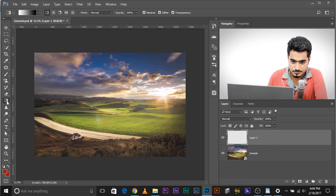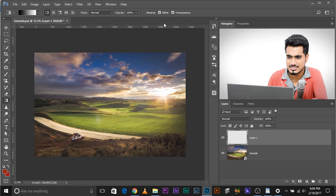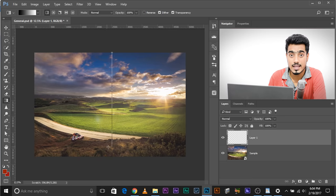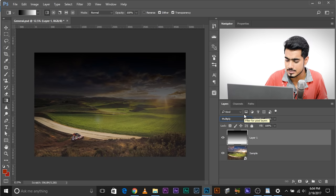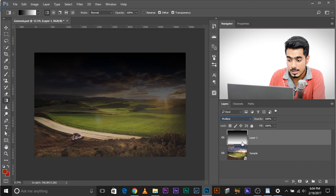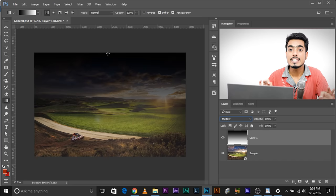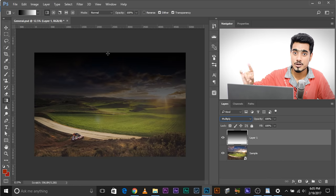Select the Gradient tool. Make sure the linear gradient is selected, then select the gradient from black to white — the third option. Uncheck reverse so it goes from black to white. Drag from the top to the bottom, pressing and holding Shift to keep the line straight. Now let's change the Blend Mode to Multiply. The areas that were white have gone completely transparent. The areas that were black remain completely opaque. 100% white is 100% transparent; 100% black is 100% opaque.